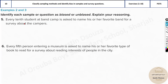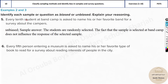Every 10th student at band camp is asked to name his or her favorite band for a survey about campers. This is not biased because you are randomly choosing the 10th student. The sample is selected at band camp and does not influence the response of those selected. You are just asking random students at camp — it's unbiased.